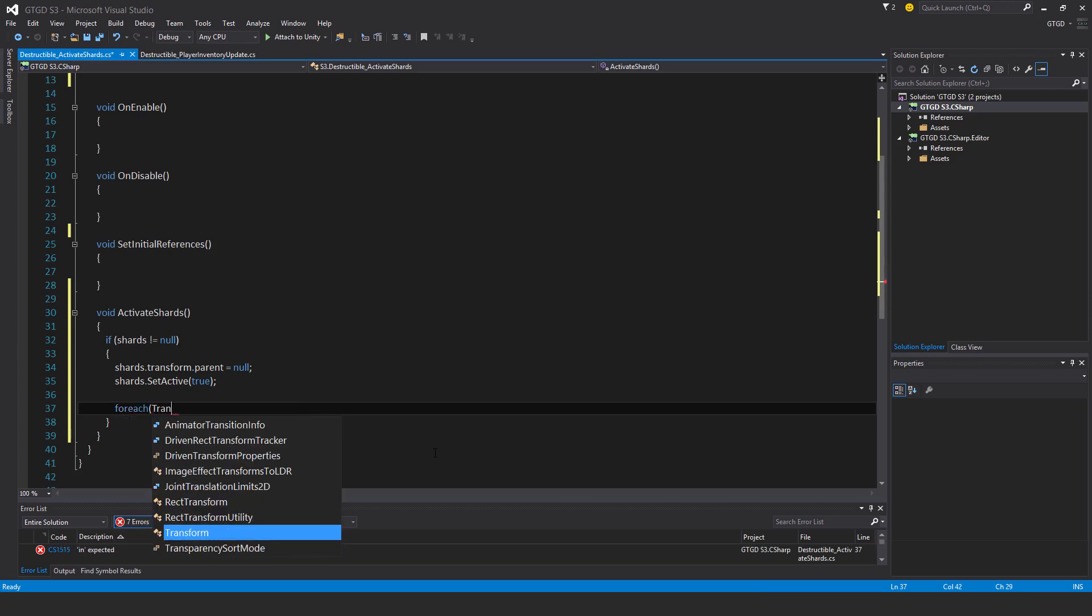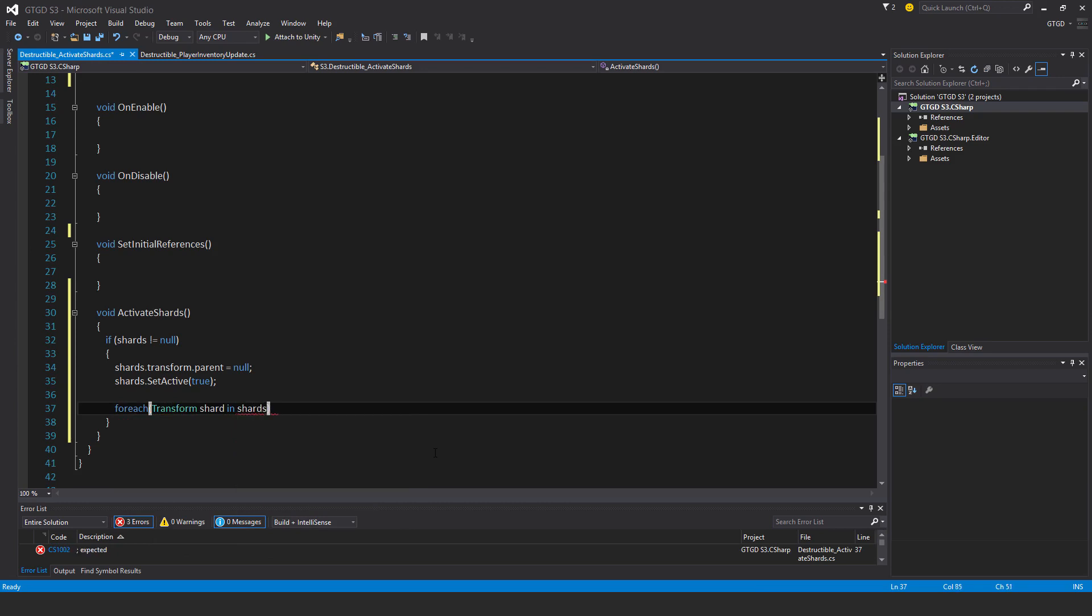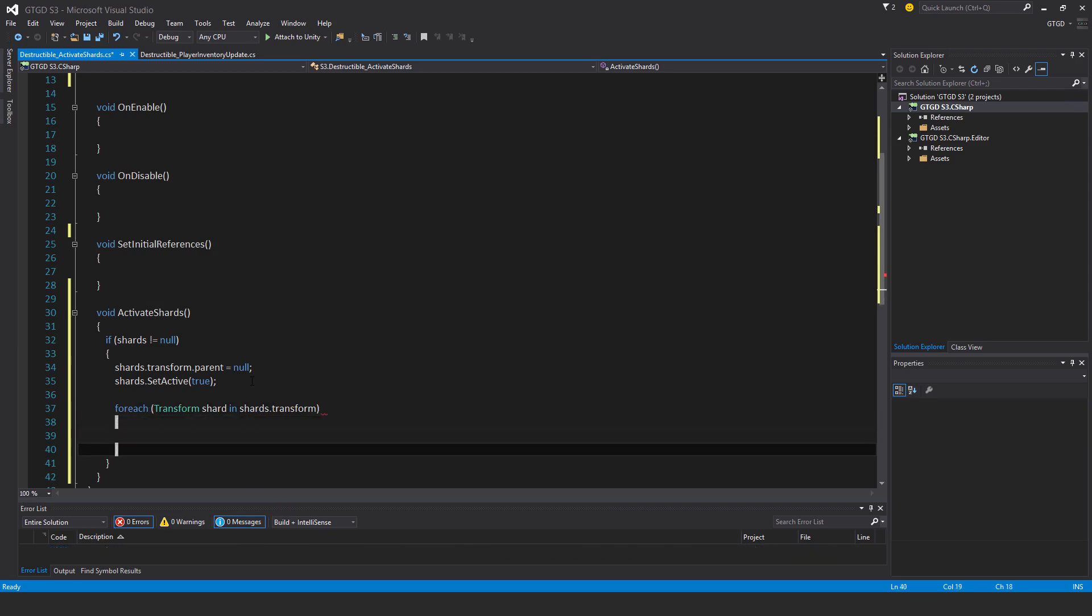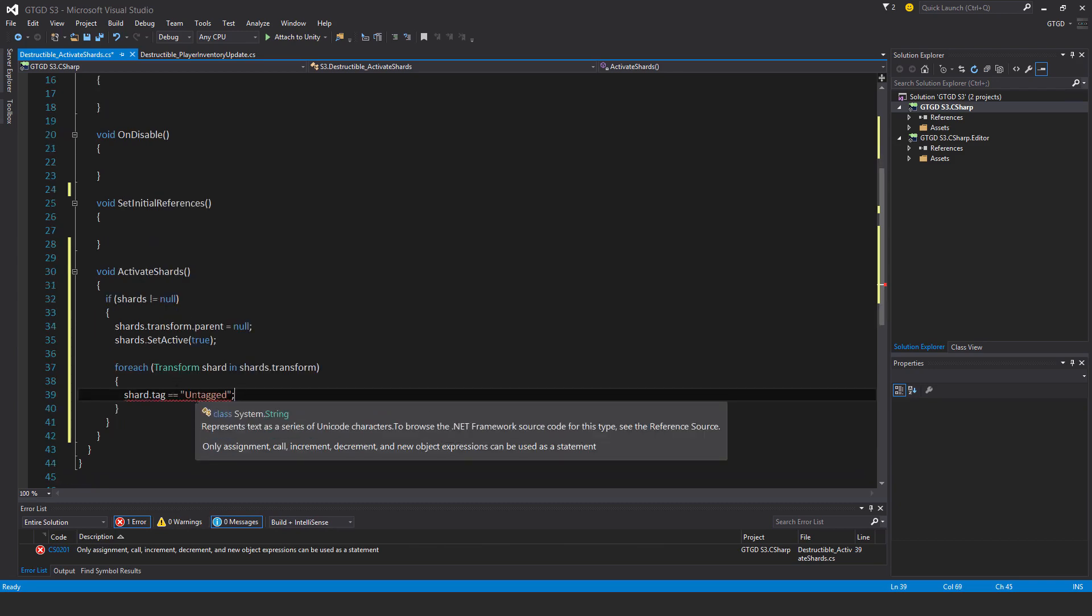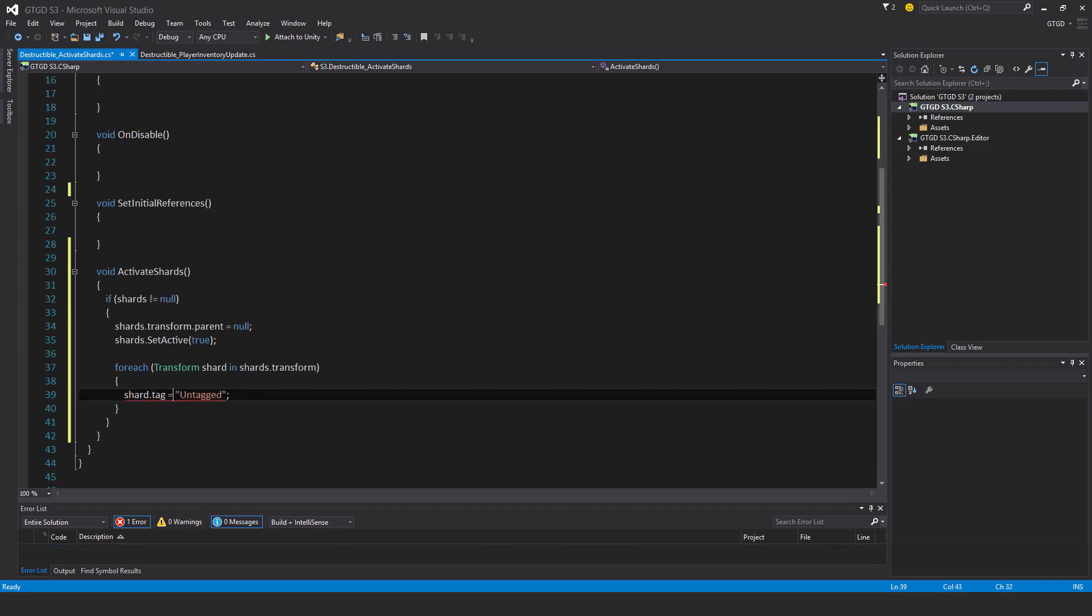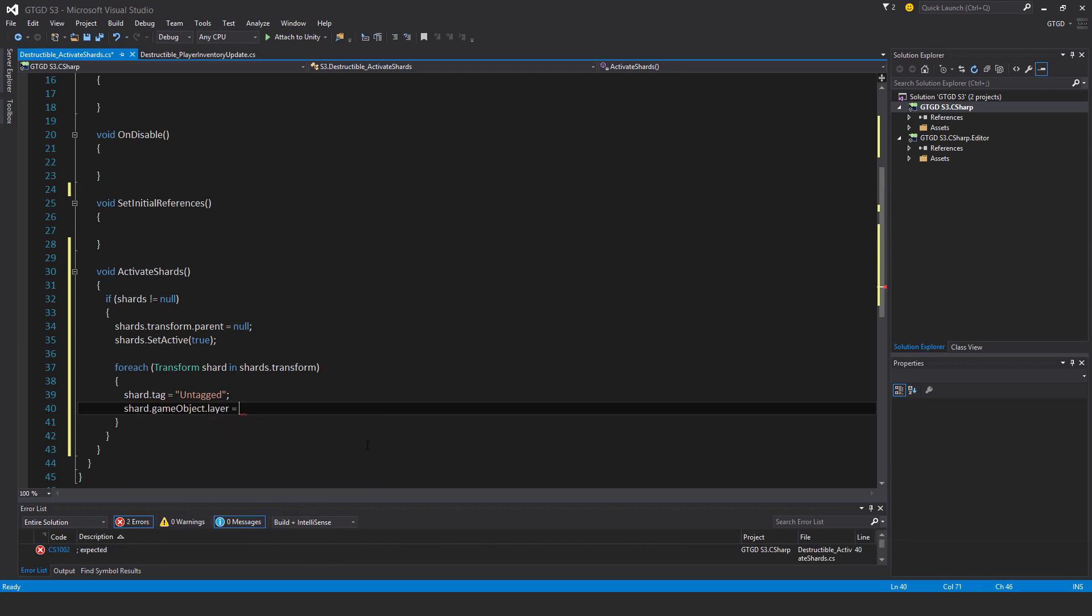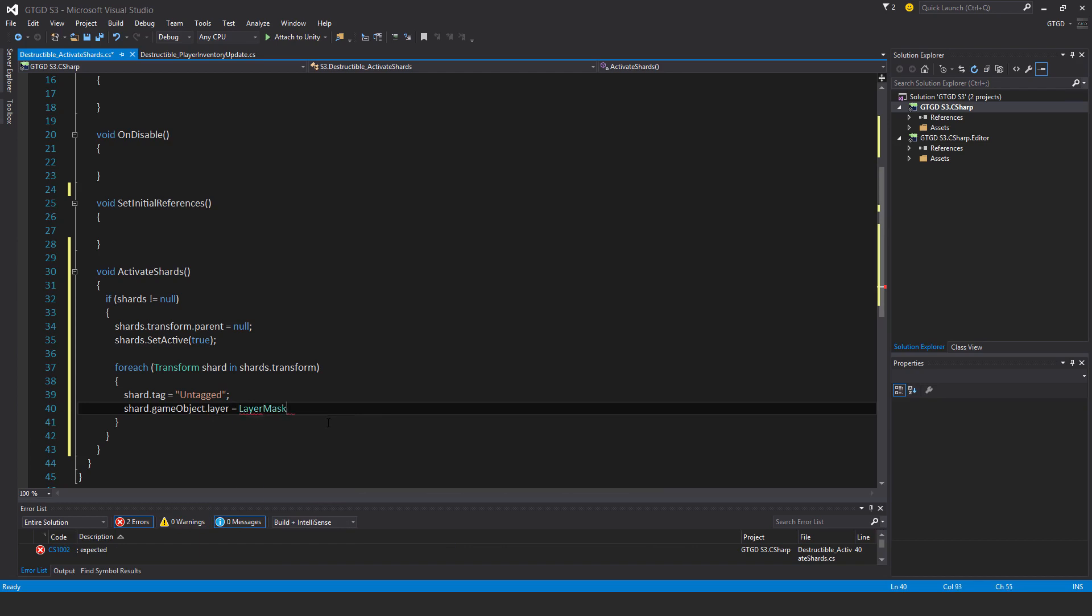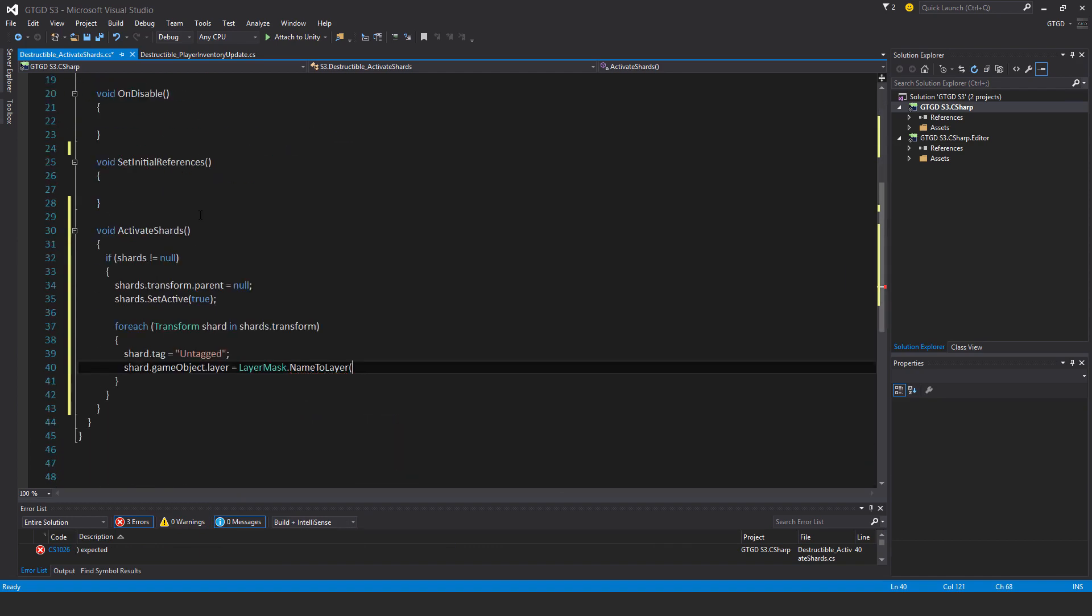For each transform shard in shards dot transform. Shard dot tag is equal to untagged. So make sure you spell this and write it in exactly the same way, because that is an actual tag which is called untagged. Shard dot game object dot layer is equal to layer mask dot name to layer. And that layer is what we had above, which is, what do I call it? Shard layer.